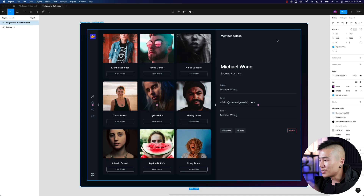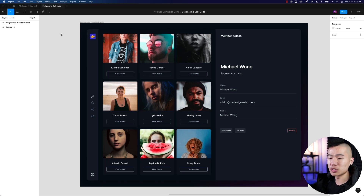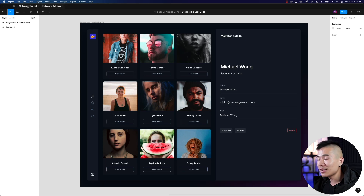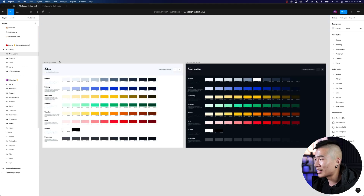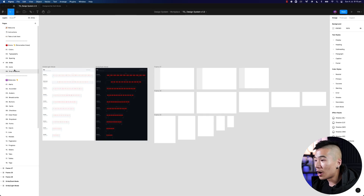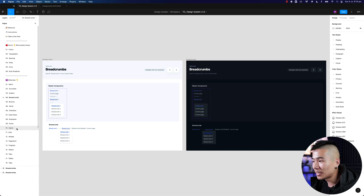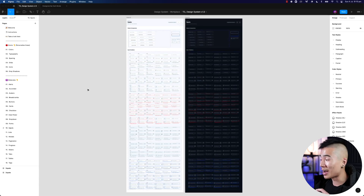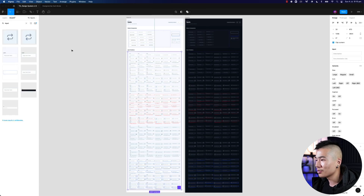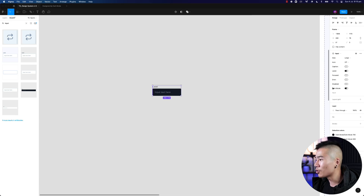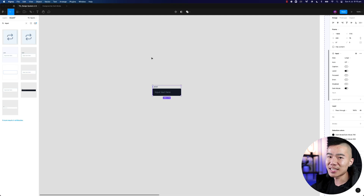One quick thing: this design was created entirely from the Designership design system. In version 1.2, which is currently on the public market, there is no dark mode. But I've been working endlessly on version 1.3 — there is a dark mode coming, covering colors, typography, grids, icons, drop shadows, alerts, accordions, breadcrumbs, and everything. We also have over 400 input variations. If you're interested, check out the link in the description — coupon code attached as well.